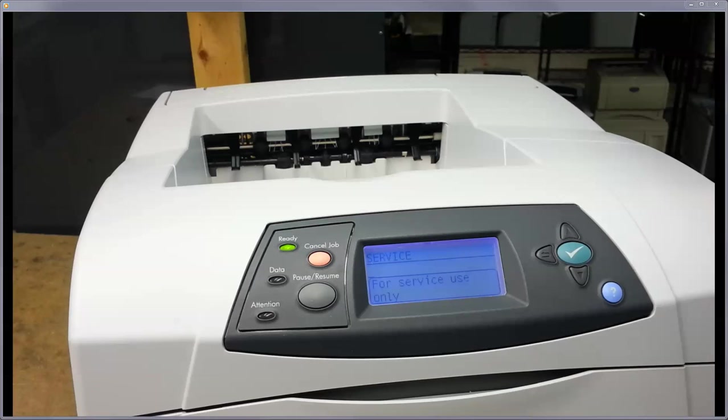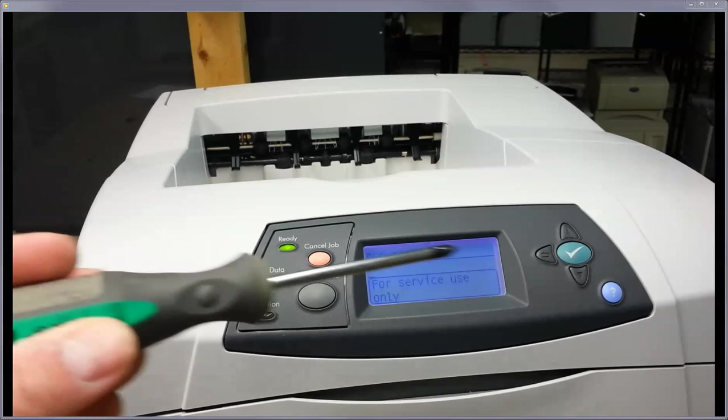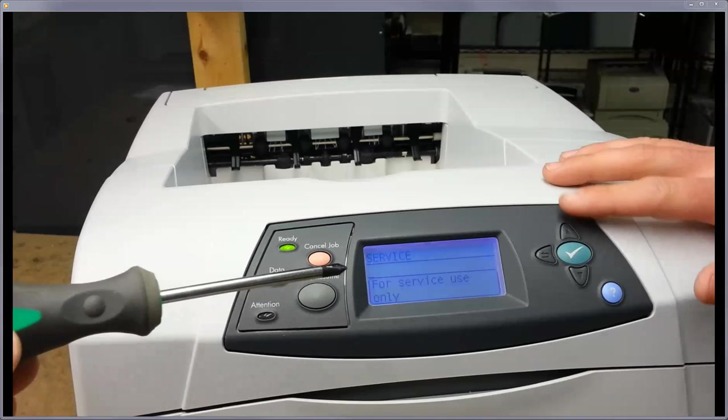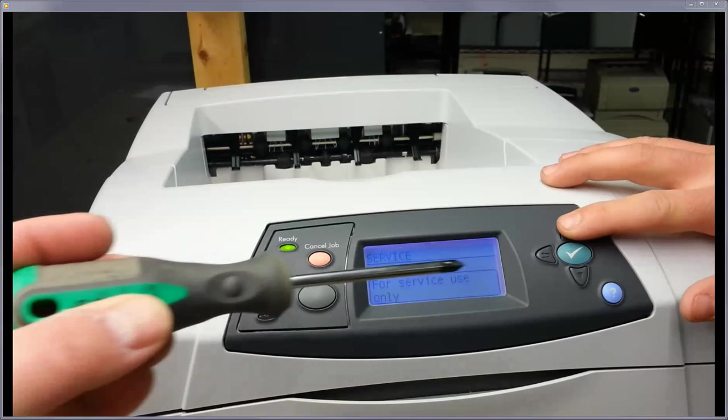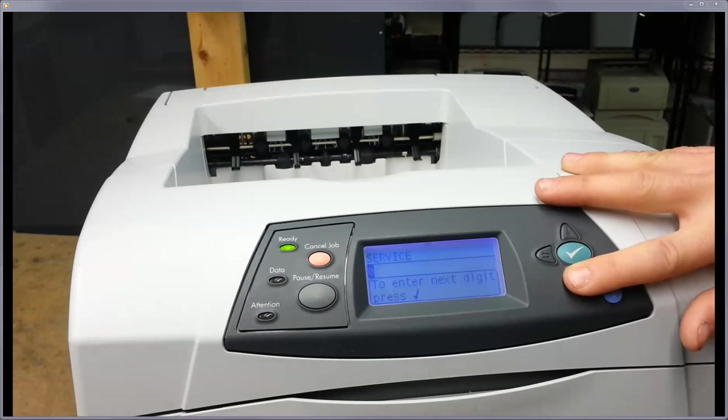So when you click on that, it's going to ask you for a PIN. You're going to have a blank screen, and you're going to have this long line here, and that's going to be where you start entering the number.